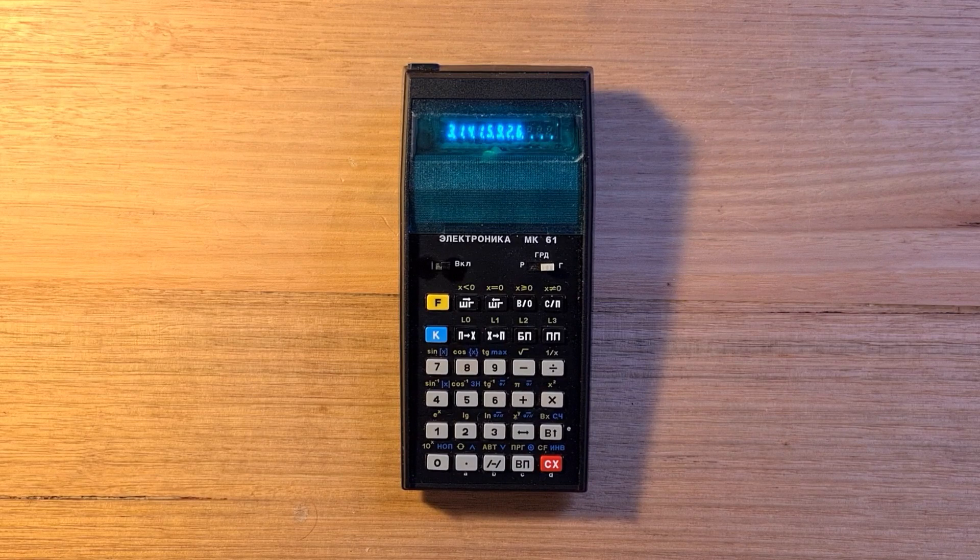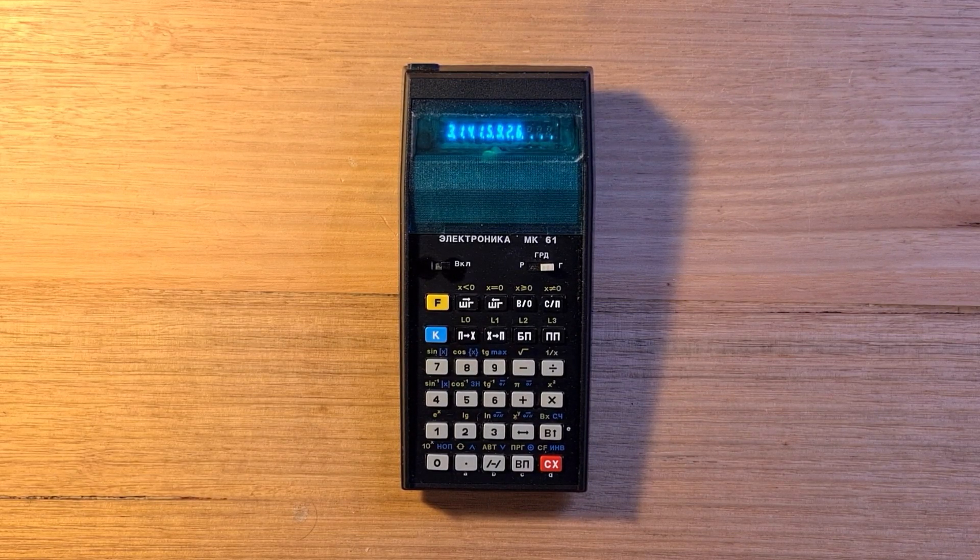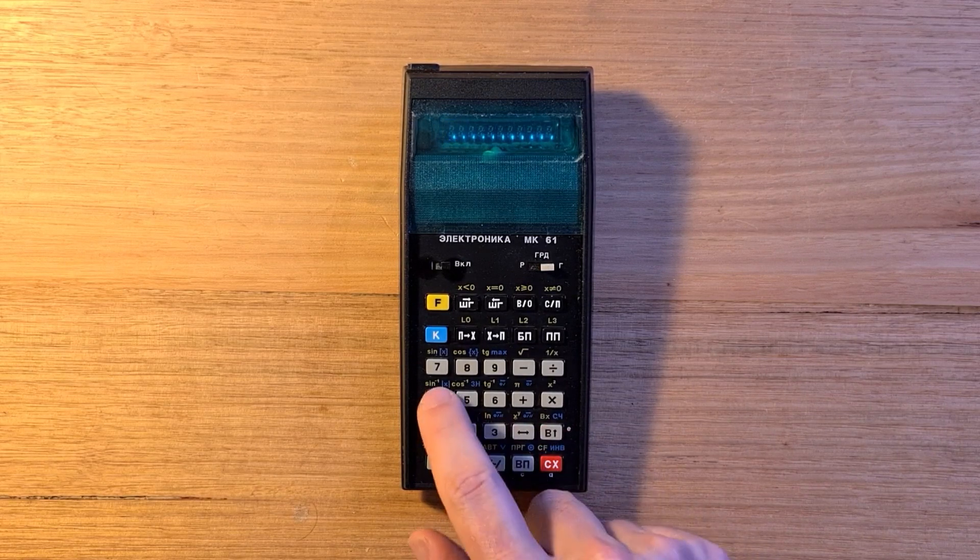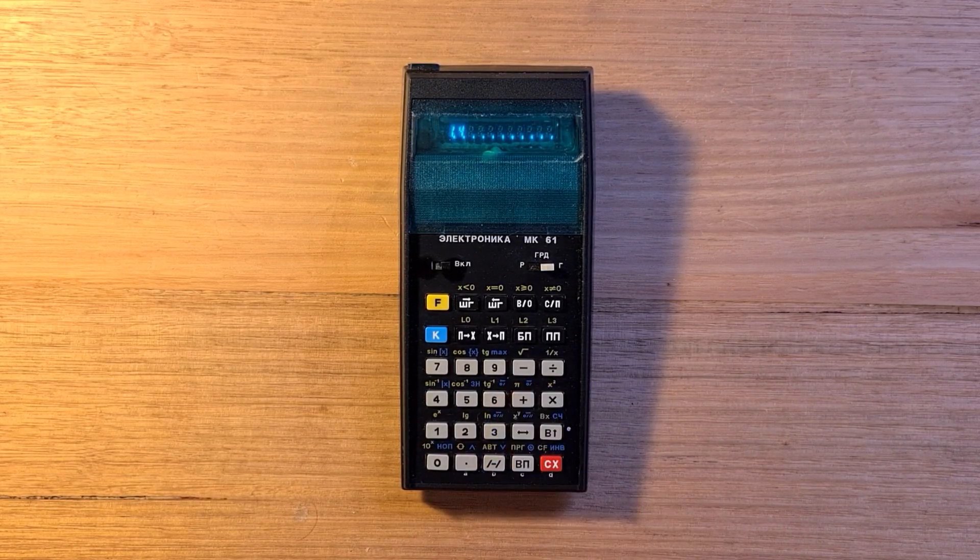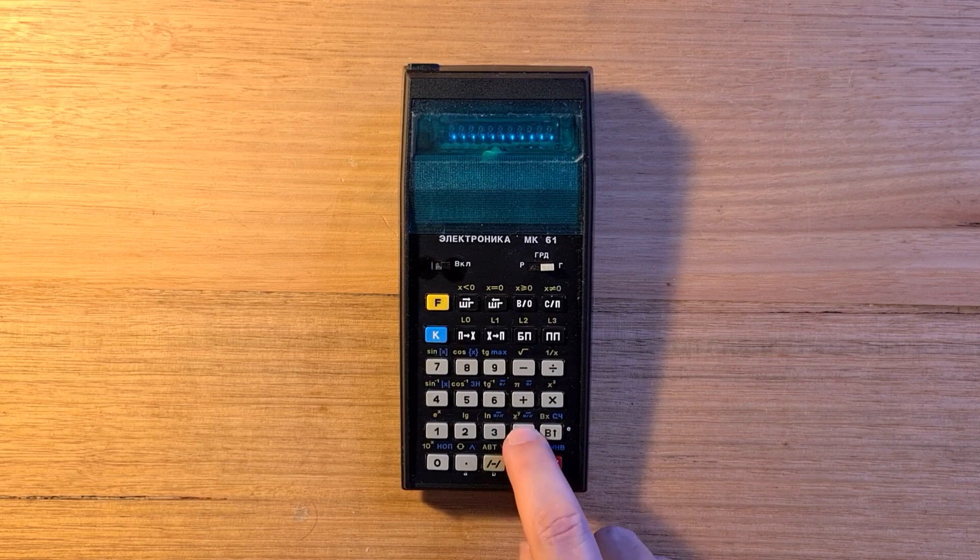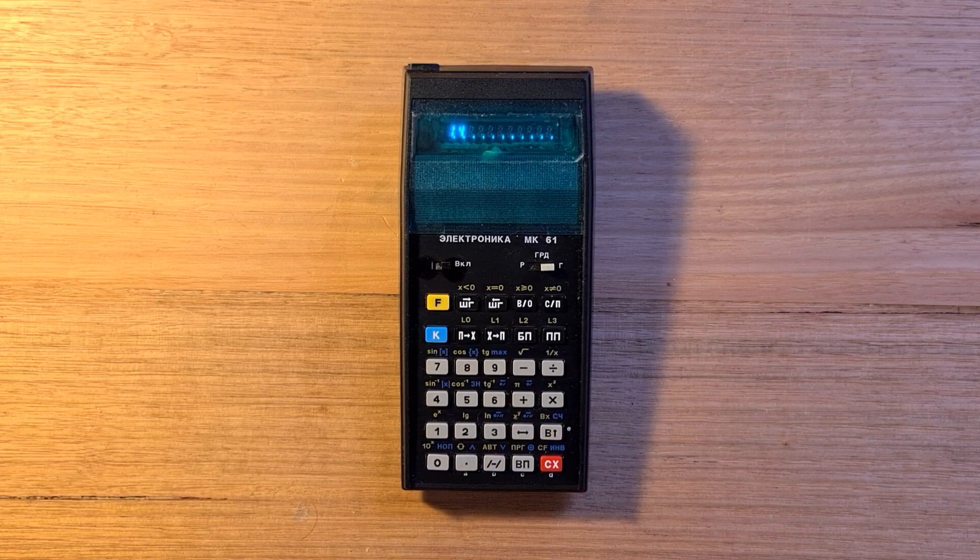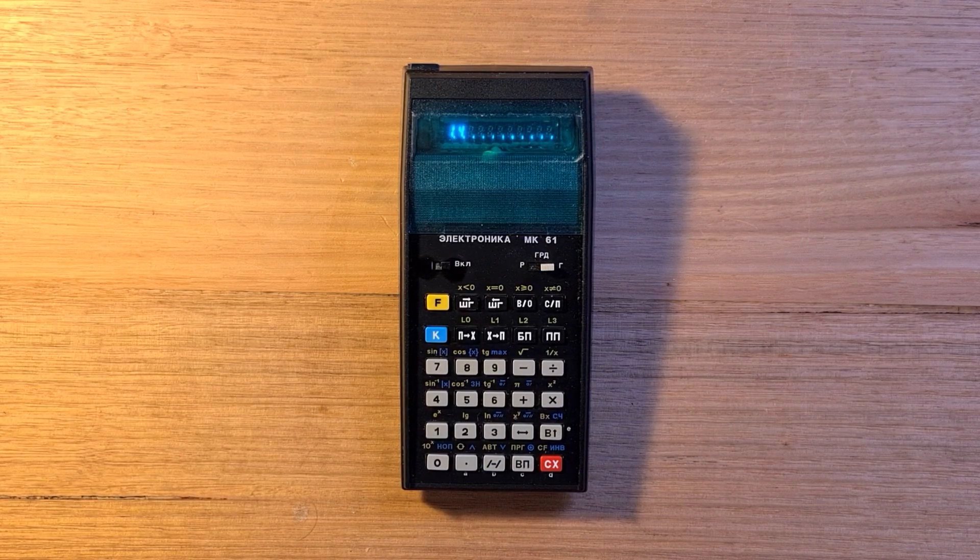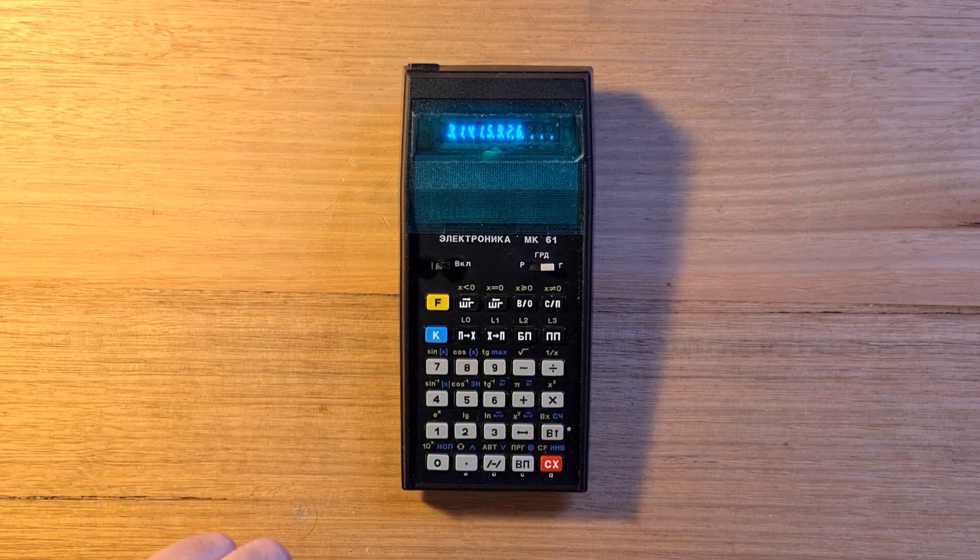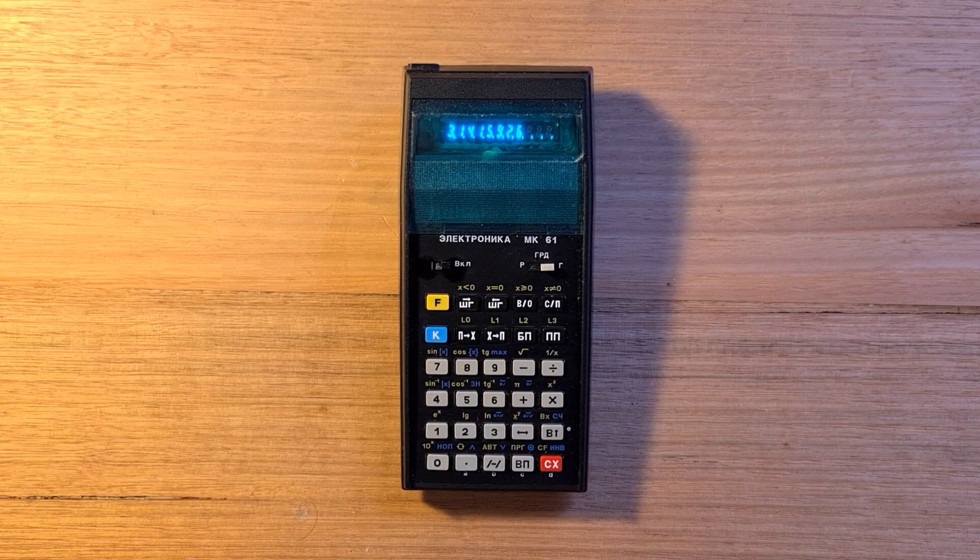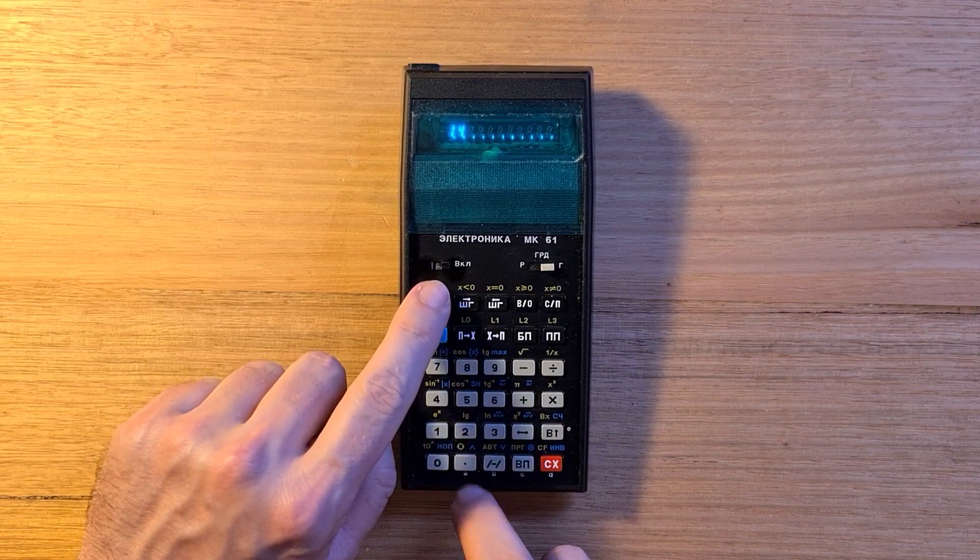So to calculate 2 plus 3 times 4, you'd enter those numbers onto the stack and then hit the multiply and plus keys. You can use the swap key to switch the X and Y values. Hitting yellow shift and enter displays the last X value. You can also roll down the stack via the circular icon.